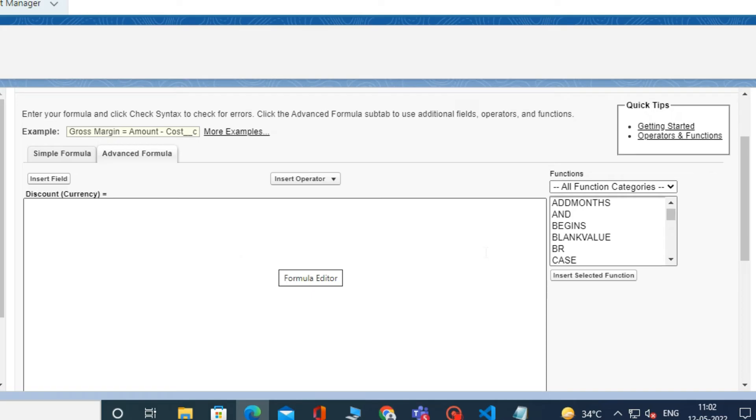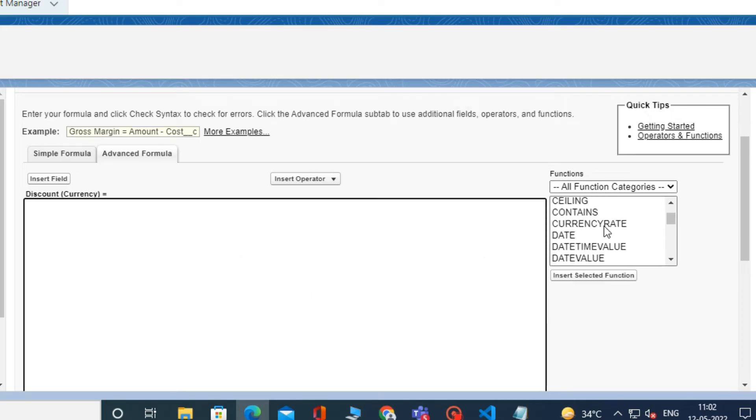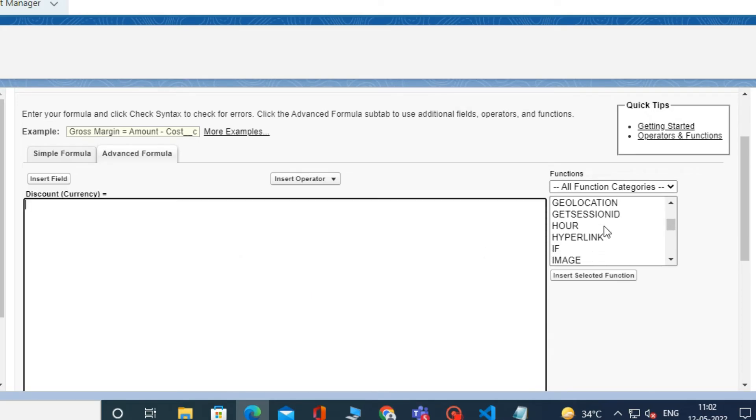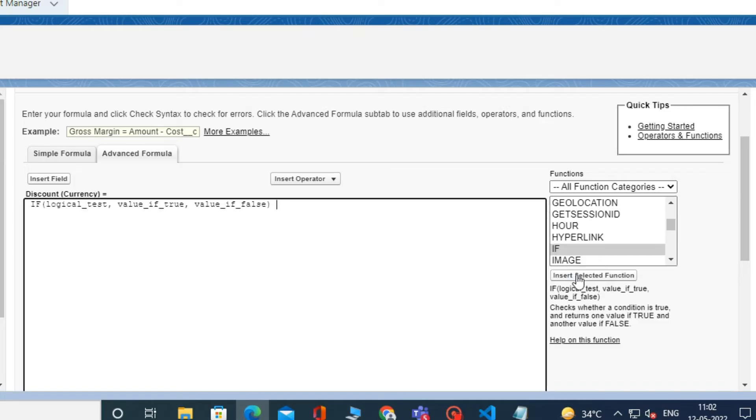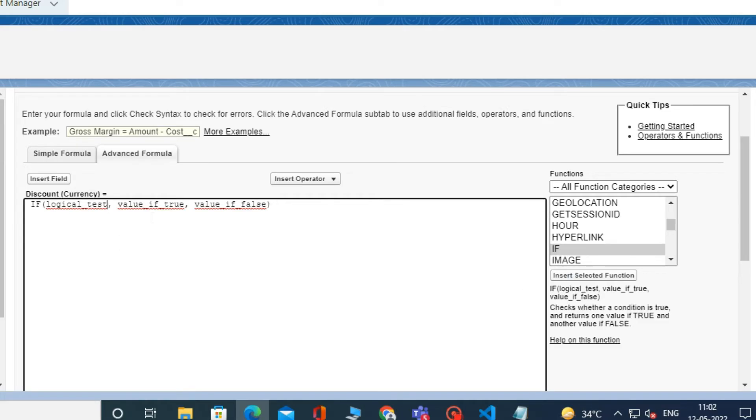Now go to Function and select If, and click on Insert Selected Field. In the logical test, select Function ISPICKVAL and click Insert Selected Field.